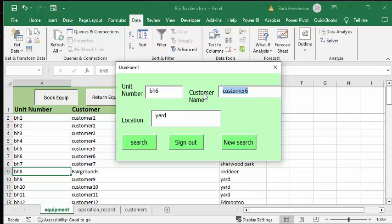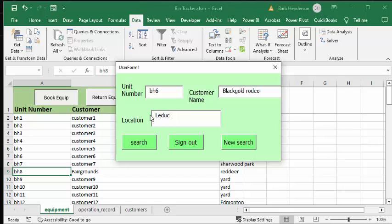I'm going to go Leduc Rodeo or Black Gold Rodeo, and it's from Leduc, and so then I'm going to sign it out.